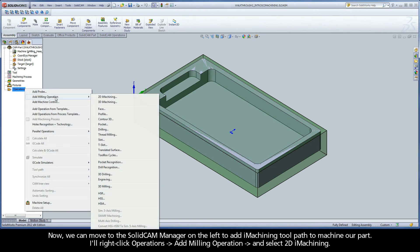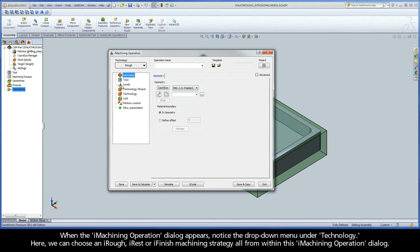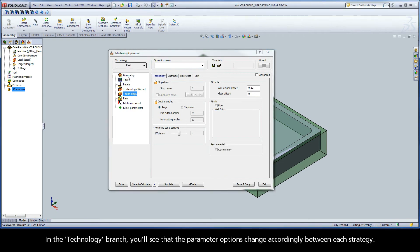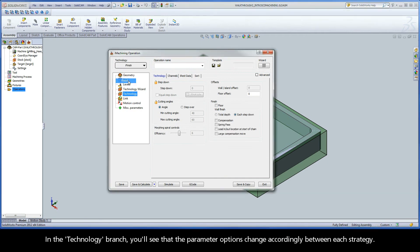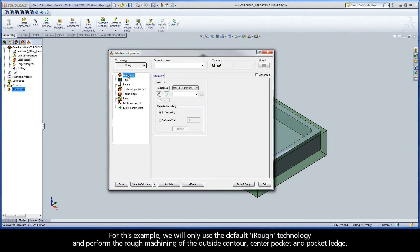I'll right-click Operations, Add Milling operation, and select 2D iMachining. When the iMachining operation dialog appears, notice the drop-down menu under Technology. Here we can choose an iRough, iRest, or iFinish machining strategy all from within this iMachining operation dialog. In the Technology branch, you'll see that the parameter options change accordingly between each strategy. For this example, we will only use the default iRough technology and perform the rough machining of the outside contour, center pocket, and pocket ledge.